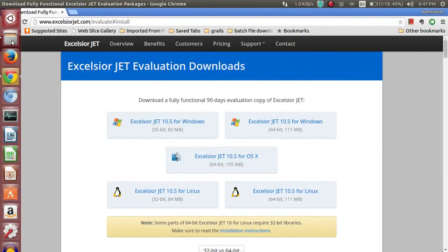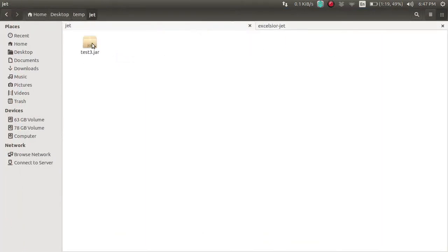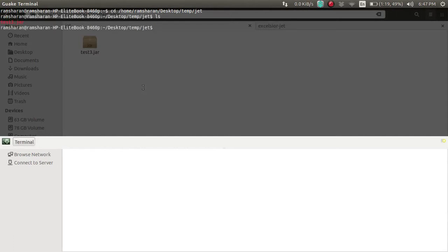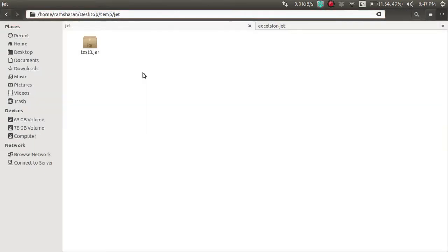Now we're going to go into the folder and run this from the command line first. We're getting the output. Now the next part is converting this JAR into an EXE.